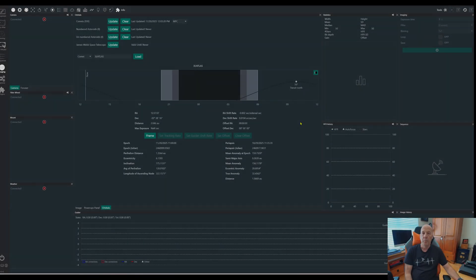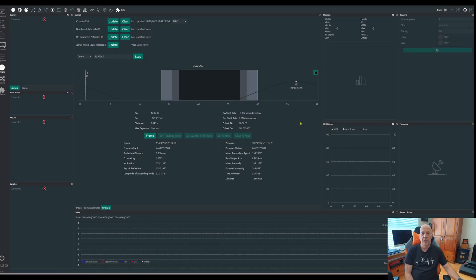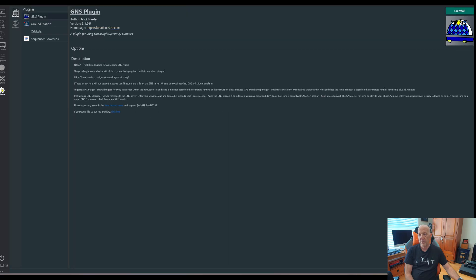I thought I'd briefly show you how to find comets using Orbitals in NINA — it's the easiest way to do it. It's a plug-in, so go to your plug-ins, look through the list, and one of them is Orbitals, which you'll click on and install.